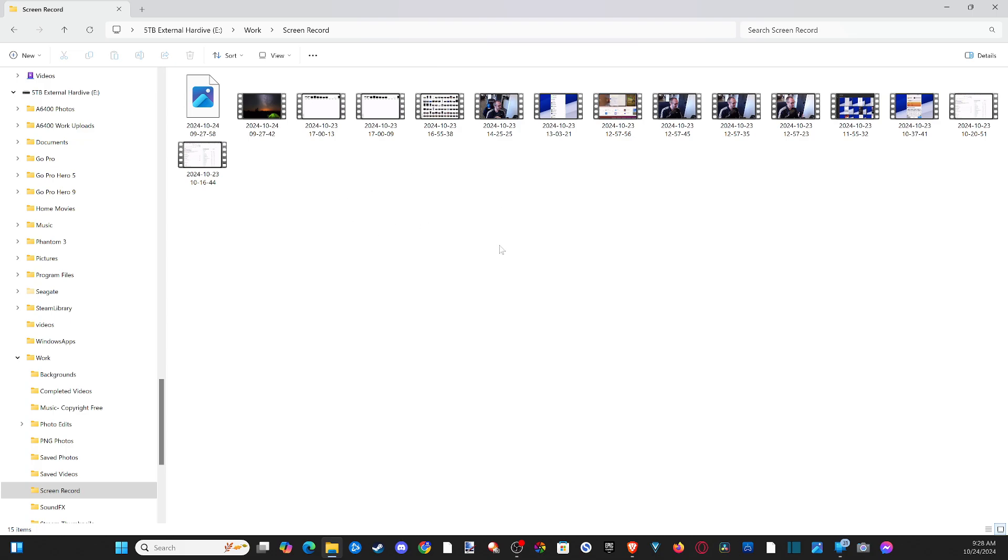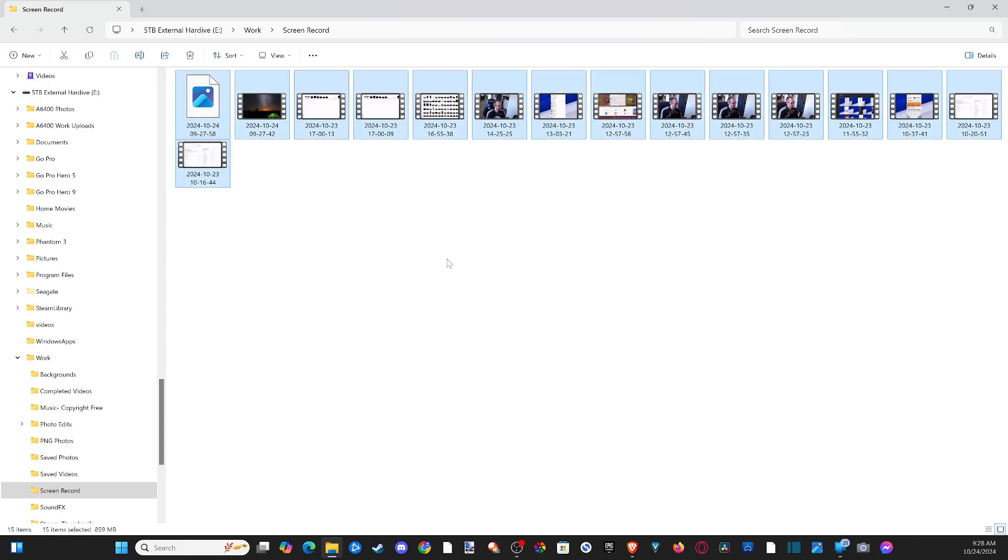And this is very simple to select everything. Just press CTRL plus A and it'll highlight everything. And then you can just press delete and delete everything.